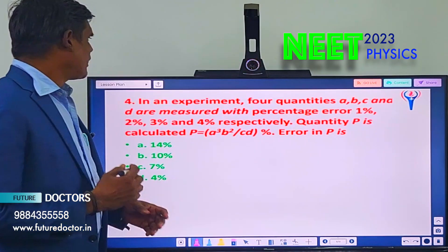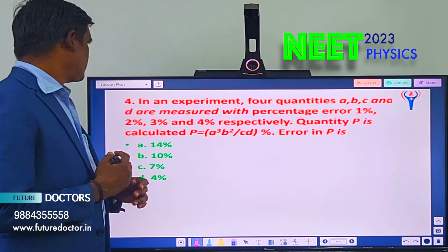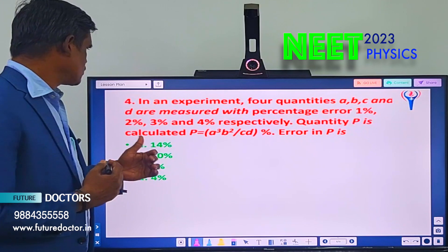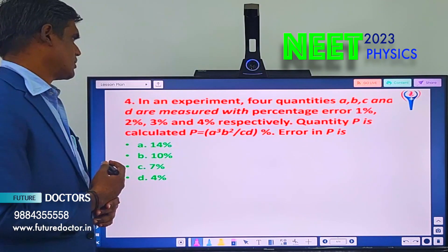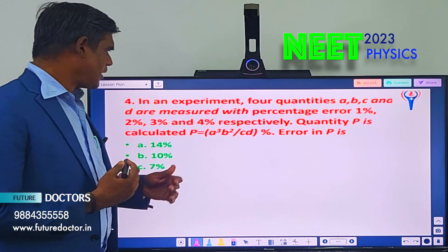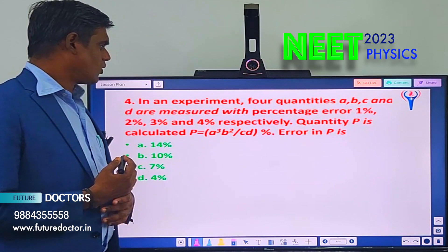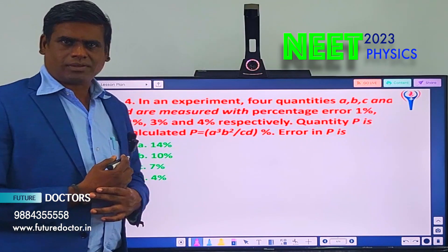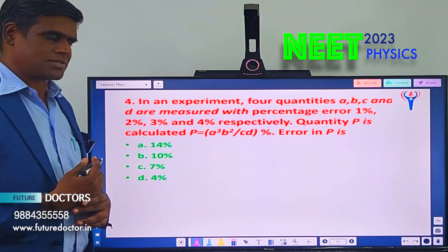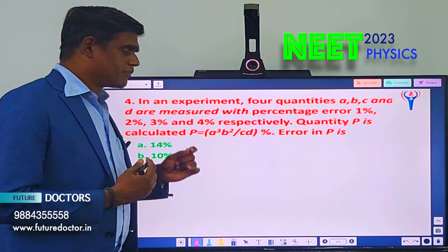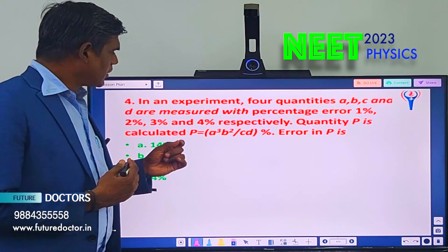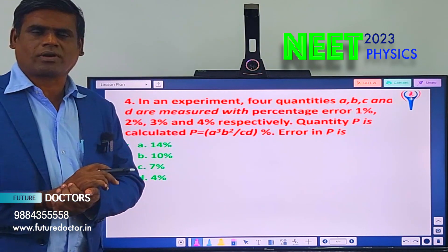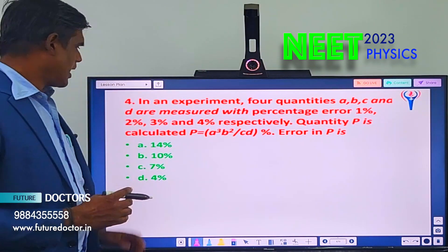Let us move to question number 4. In an experiment, 4 quantities A, B, C and D are measured with percentage errors 1%, 2%, 3%, and 4%. Quantity P is calculated as P = A³B²/CD. Then the error in P is — you should know the formula for error percentage, that is the error value for Aⁿ and for products or divisions. If you know the formula for error, then you will solve this answer.